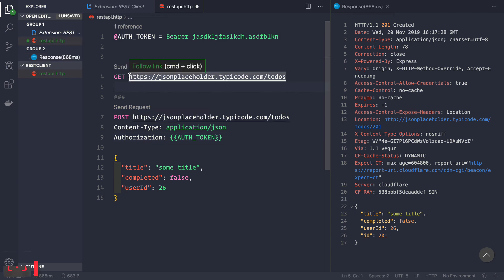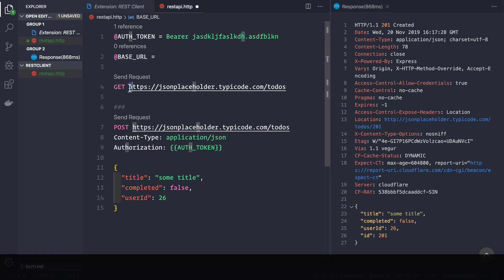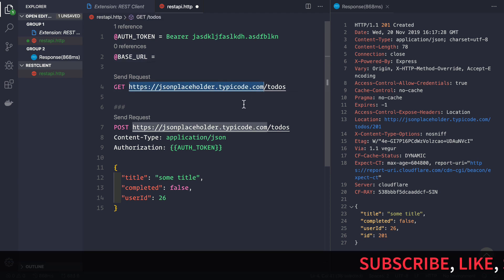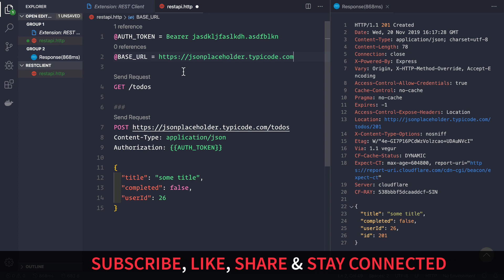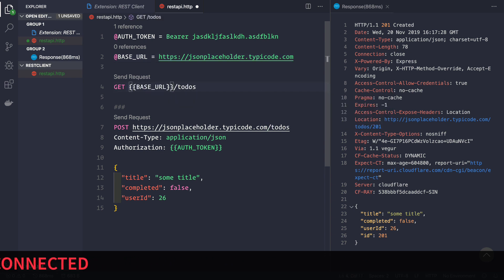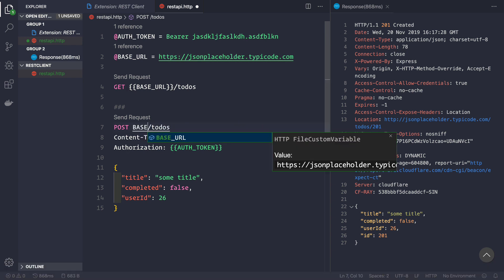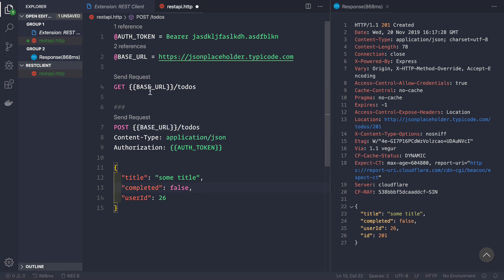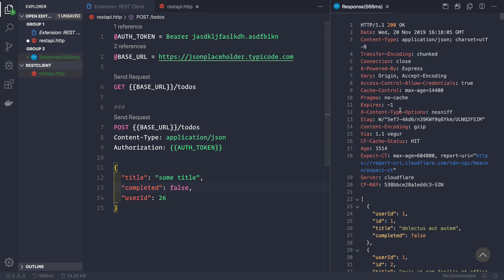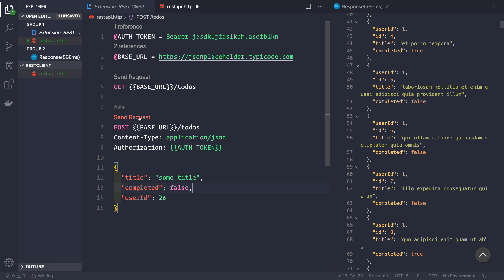Even more useful — you can define a base URL for all your requests. Create a variable like '@baseUrl = https://jsonplaceholder.typicode.com', cut the URL from your requests, and paste it into the variable definition. Then simply reference '{{baseUrl}}' in both your GET and POST requests. We can see that sending a GET request works, and sending a POST request also works.